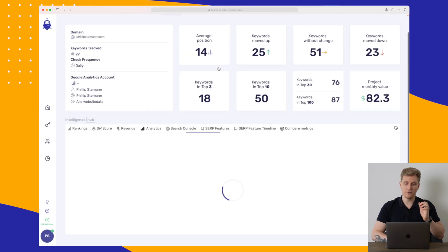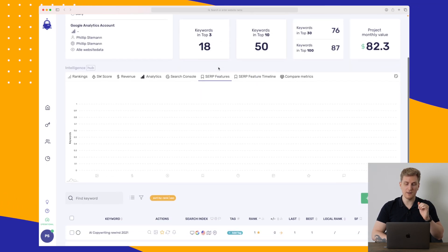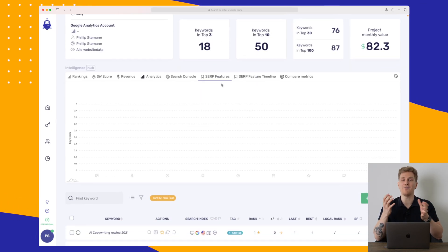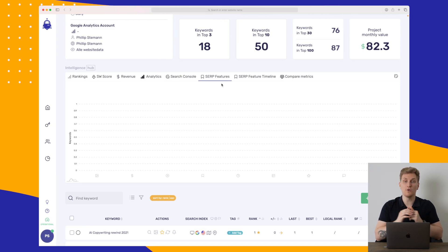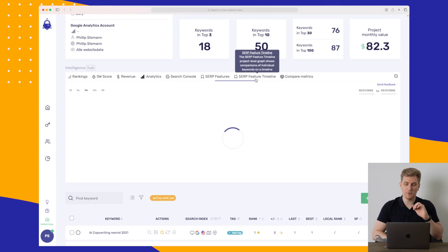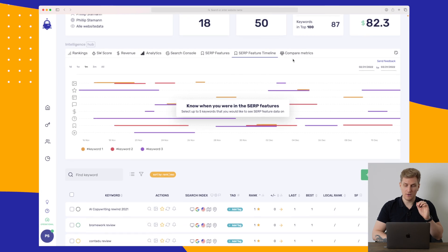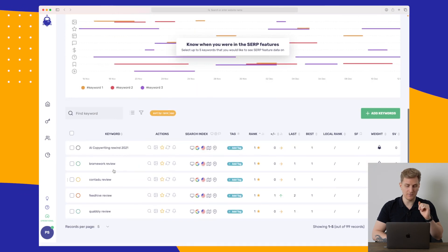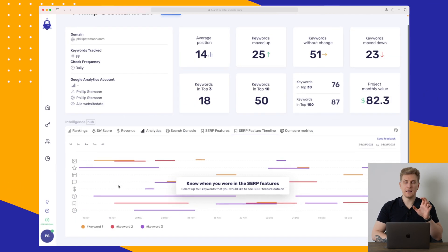We can also see our SERP features. And here I'm talking about the FAQ scheme, videos, or people also ask. We have a SERP feature timeline as well, where we have to pick some specific keywords and then we can compare them.